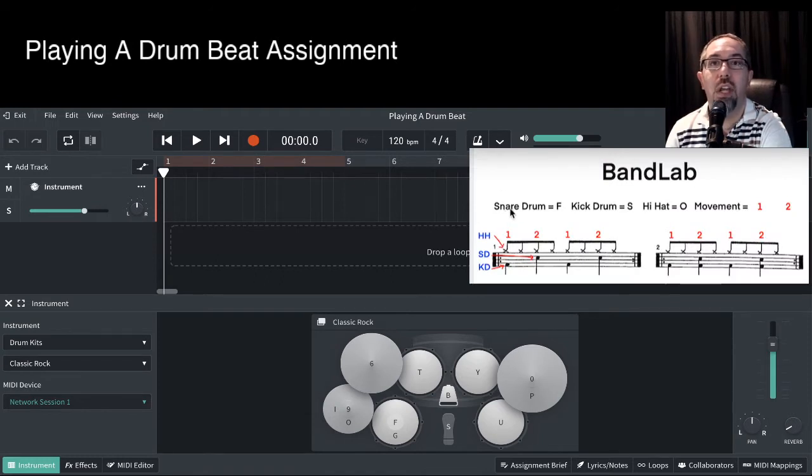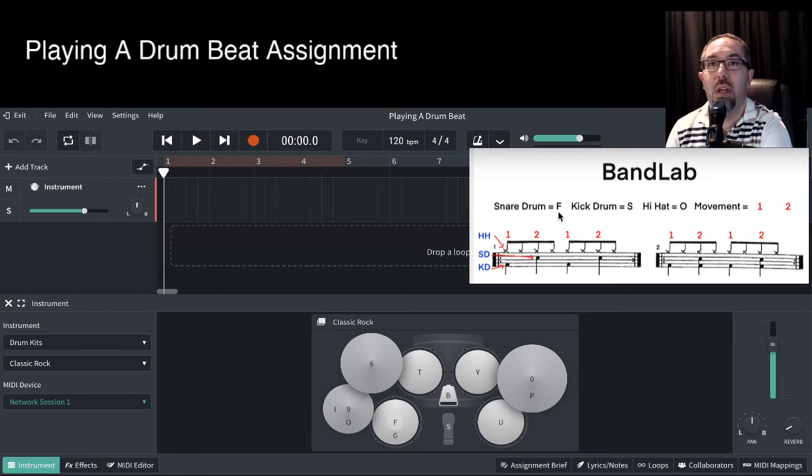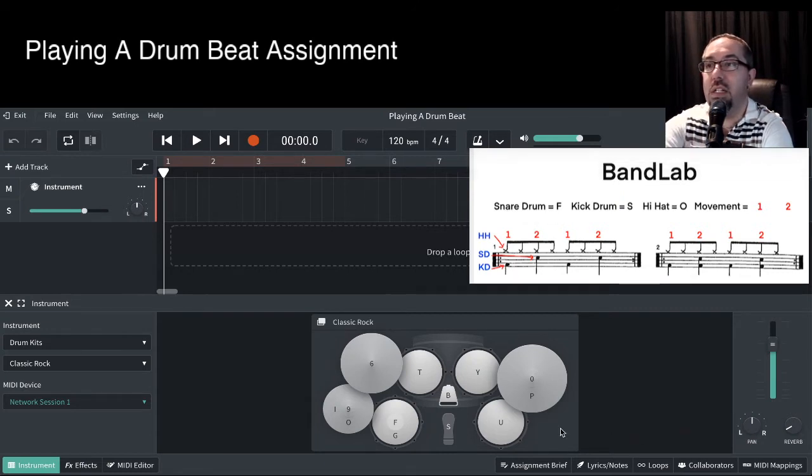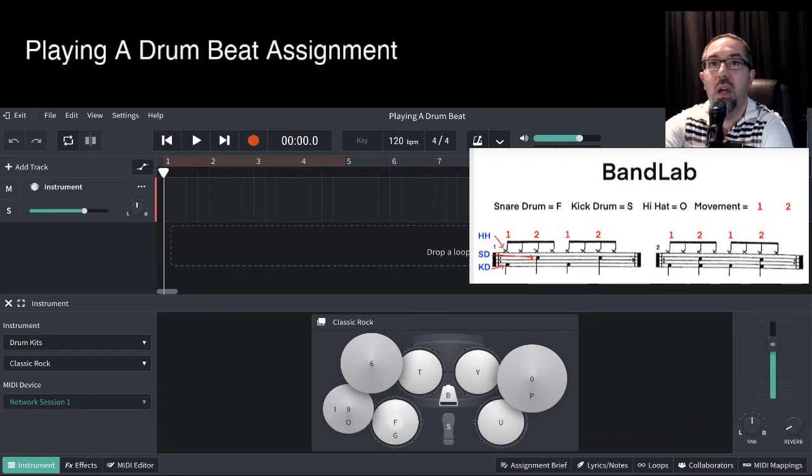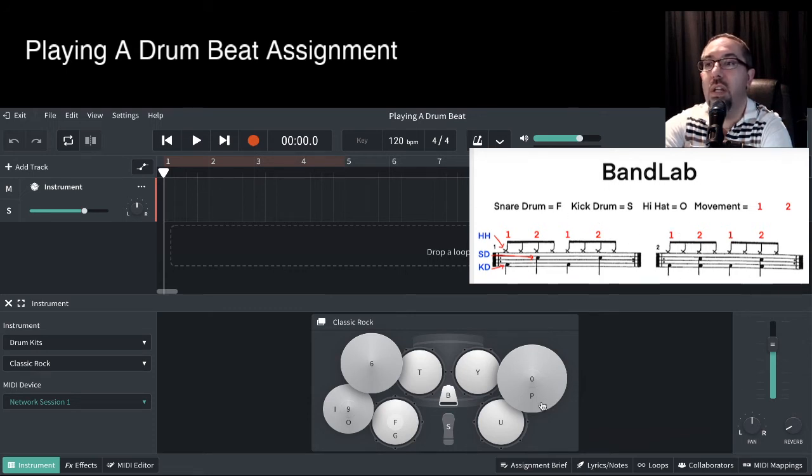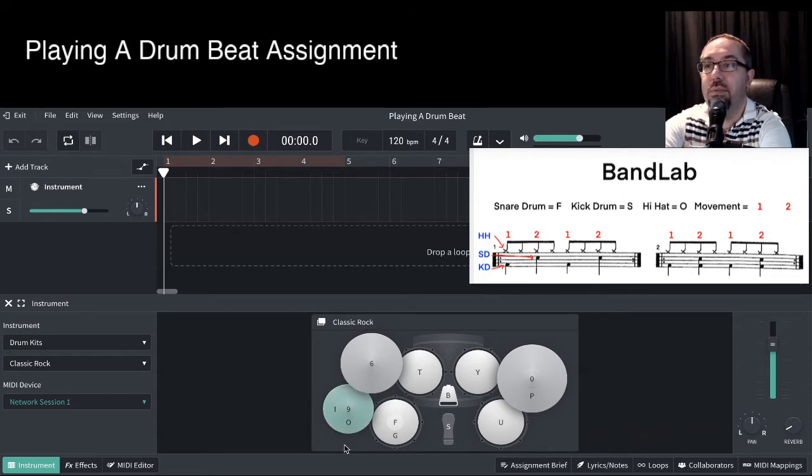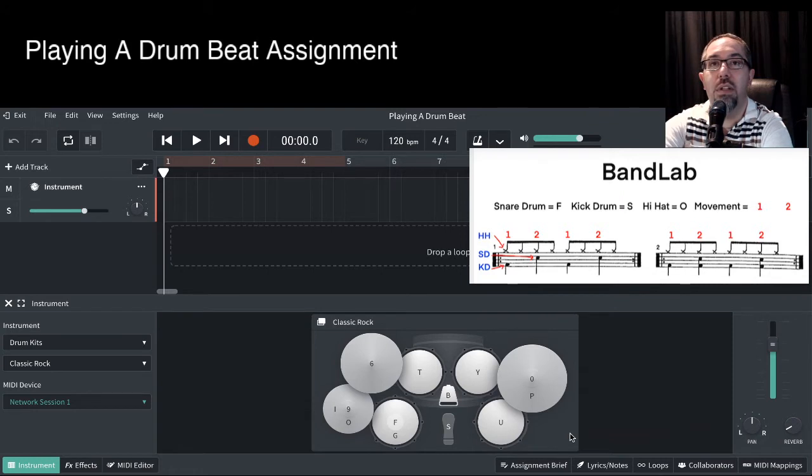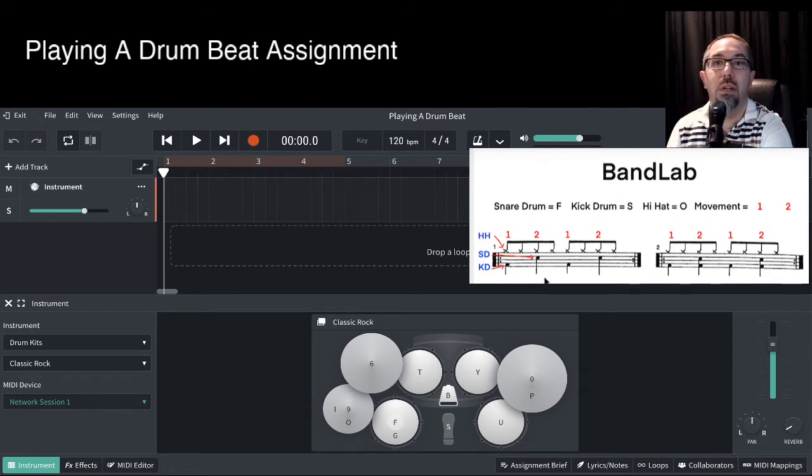So again, we've got the snare drum, which is the F key. So let's go play that key. We've got the kick drum, which is the S key. We've got the hi-hat, which is the O key. So they're the three components of this rock beat that we're going to be doing.